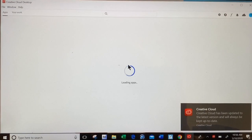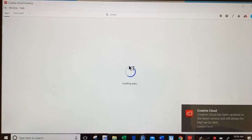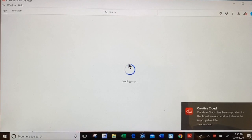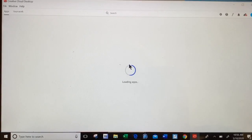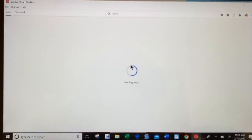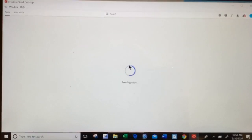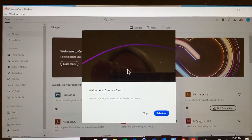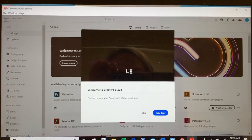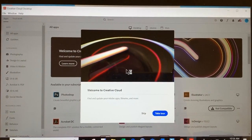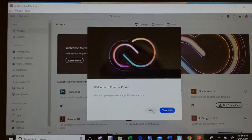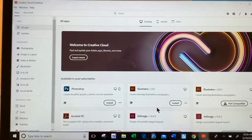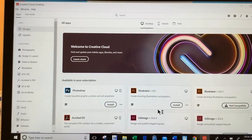Once Adobe has finished working in the background, a new Creative Cloud screen will pop up and say that it's loading applications. When you see a screen that says Welcome to Creative Cloud, you can click Skip.